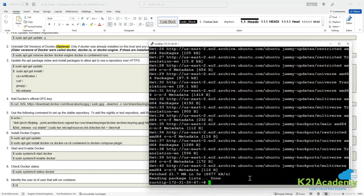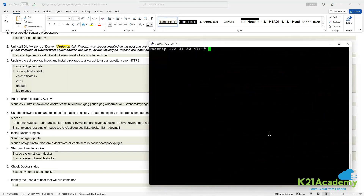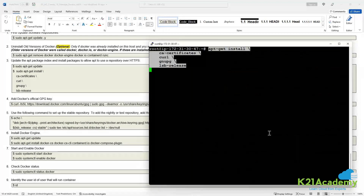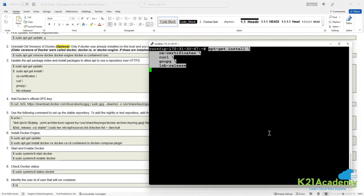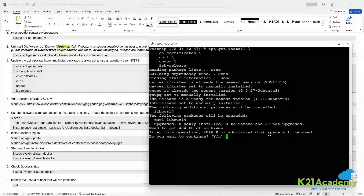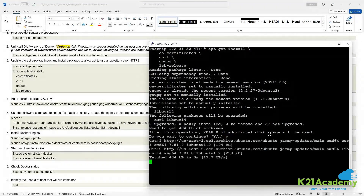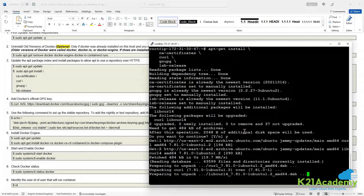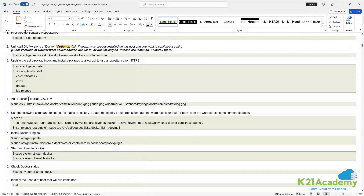Let me clear my screen and then run apt install to install the dependency packages. Press Y and that will install the packages. After that, add Docker's official GPG repository.